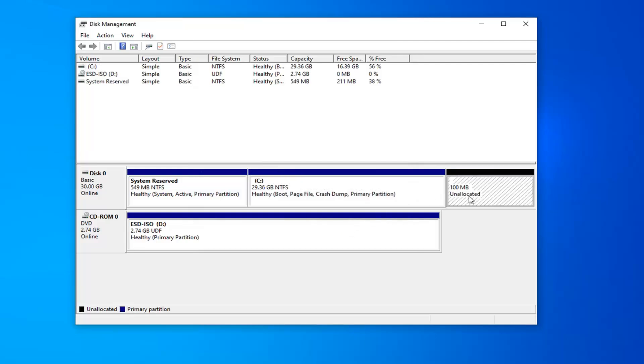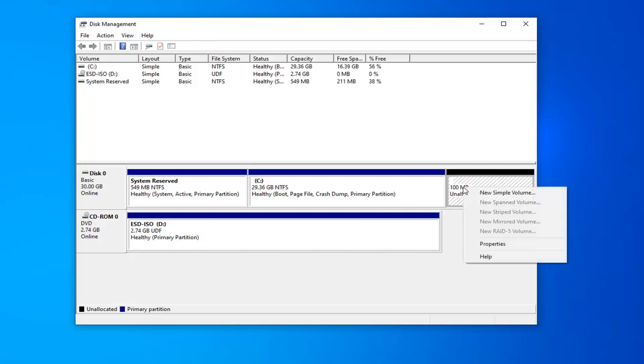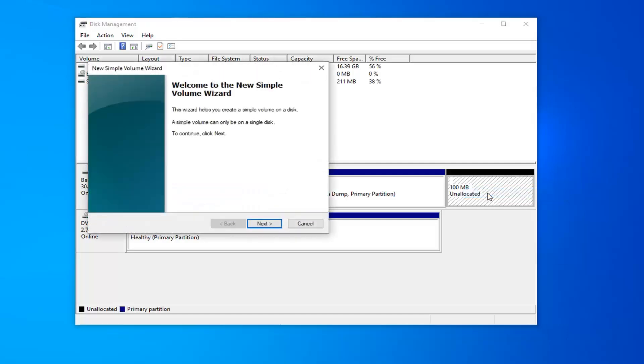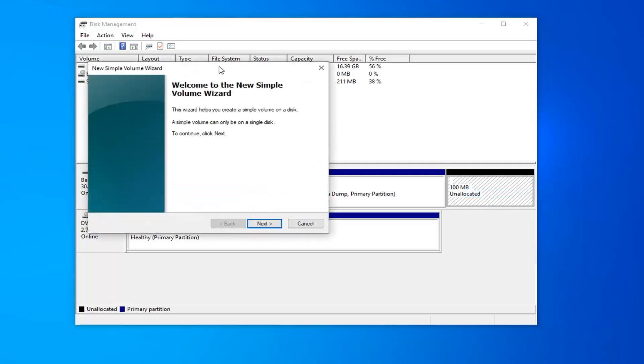And now you should have an unallocated space. We can see I created 100 megabytes for our new partition. We're going to go ahead and right-click on that and then select 'New Simple Volume.' You'll get a little pop-up here saying 'Welcome to the New Simple Volume Wizard.' The wizard helps you create a simple volume on a disk. A simple volume can only be used on a single disk. To continue, click Next.